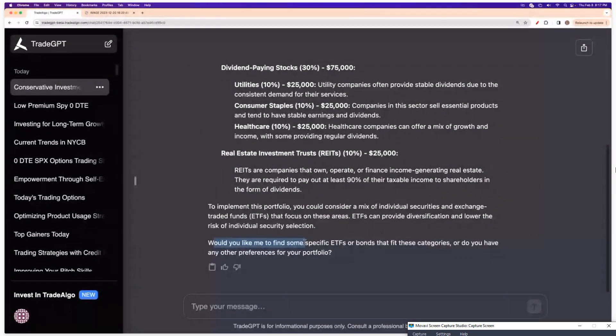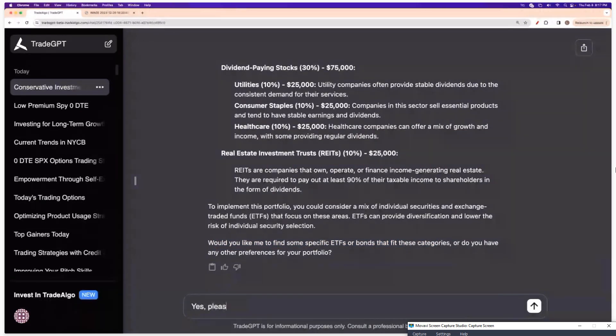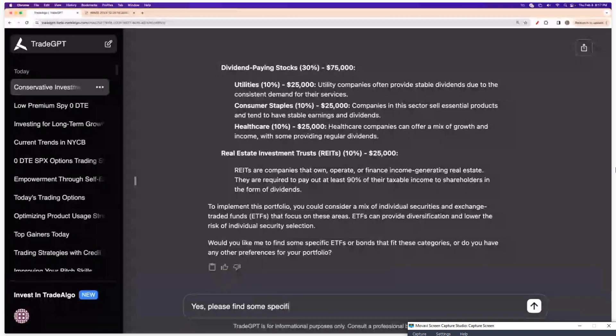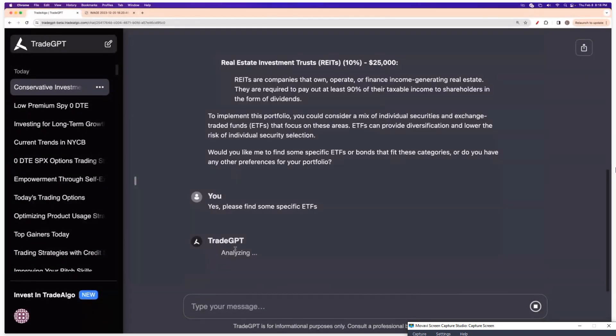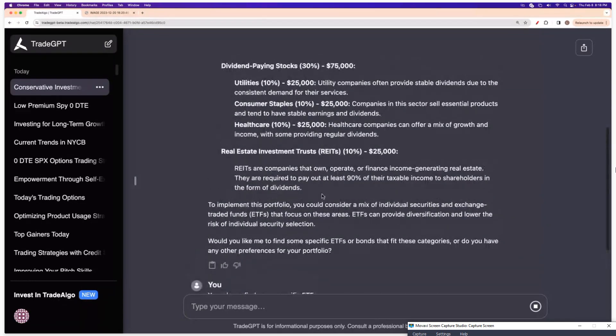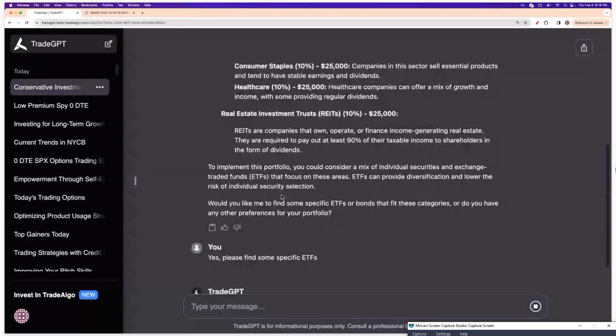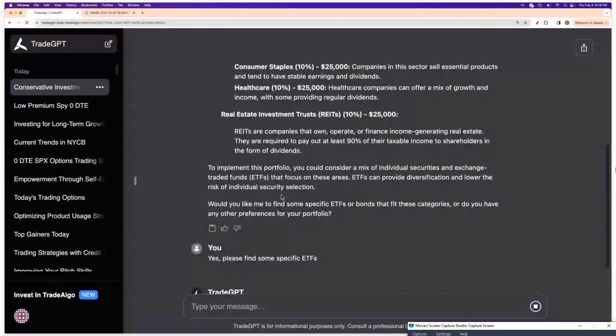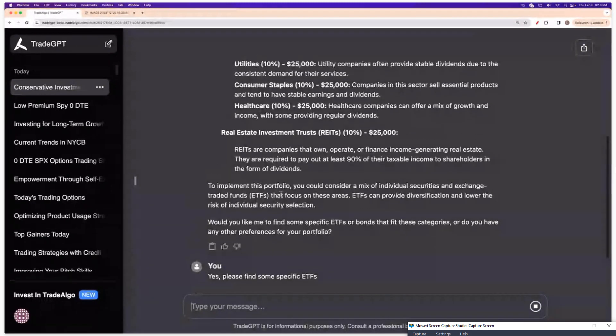You could see, would you like for me to find some specific ETFs or bonds that fit these categories? Yes, please find some specific ETFs. And then it will go through and it will give me exactly what I've asked for. So then I can take more actionable steps towards creating that portfolio.